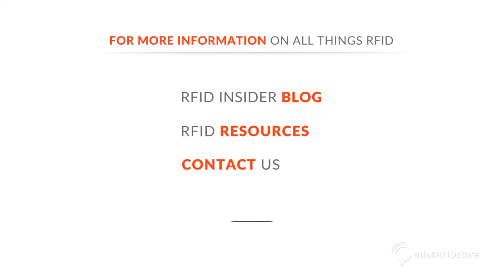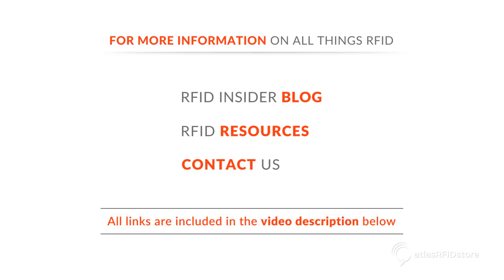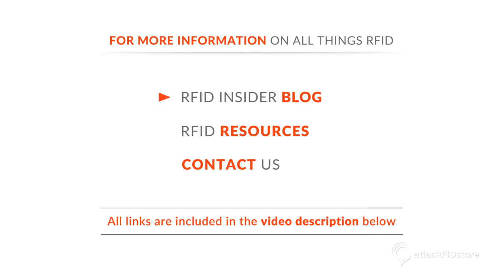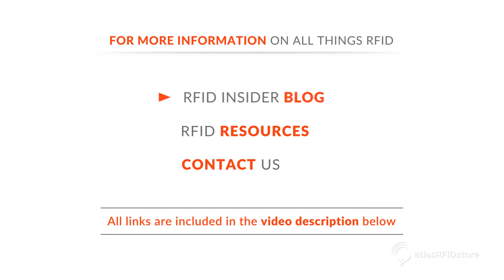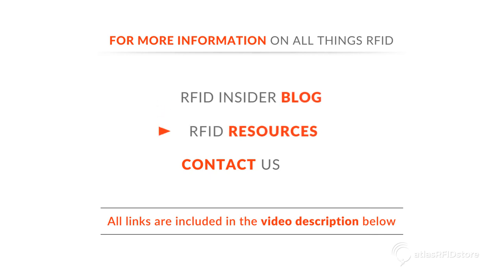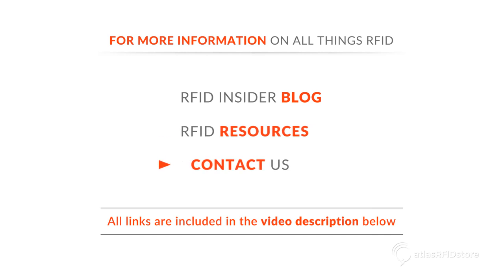Thank you for joining us and walking through these steps of activating Rainstream and reading RFID tags. For more information on all things RFID, please visit our blog or our RFID resources page. And as always, if you have any questions at all, please send us an email or give us a call.